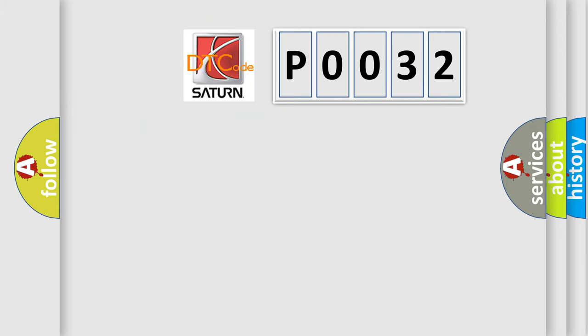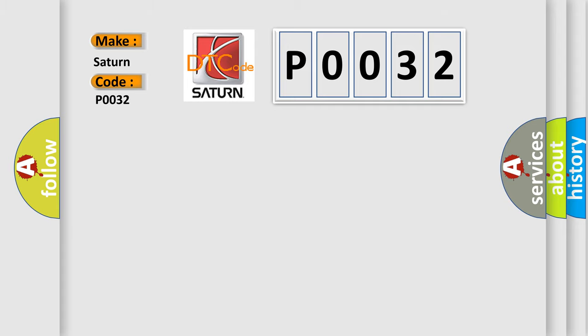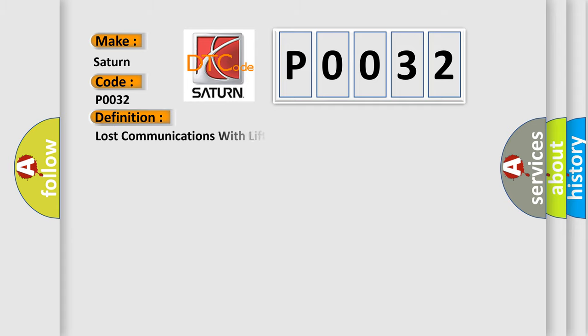So, what does the diagnostic trouble code P0032 interpret specifically for Saturn car manufacturers? The basic definition is: Lost communications with lift gate module.